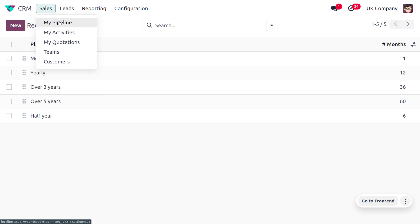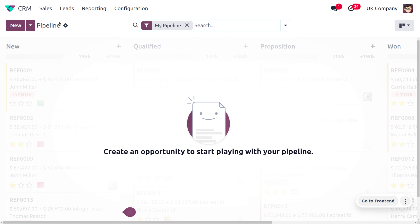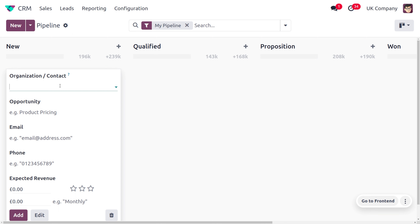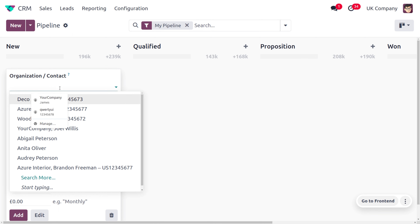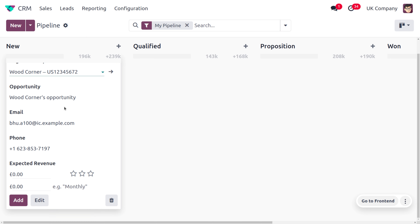Later on, move to Sales and here you will find the Pipeline. Let's create a new opportunity. To create a new opportunity, choose your customer or contact — here it is 'Wood Corner' — and as you choose the contact, all other details will be auto-populated.